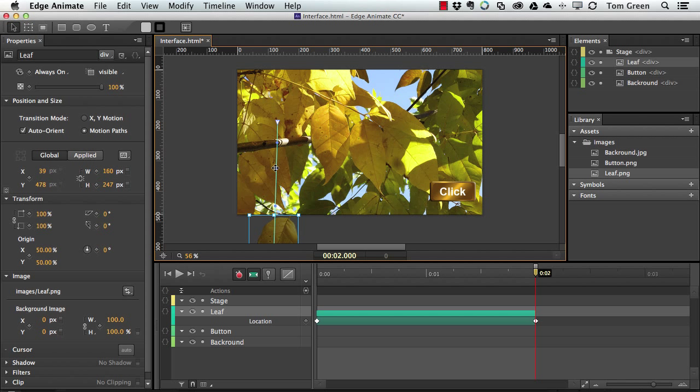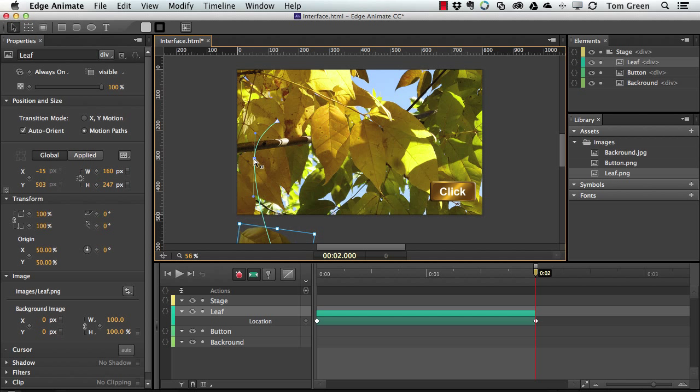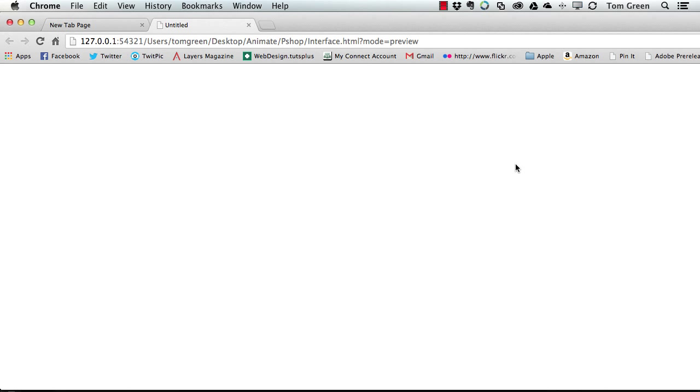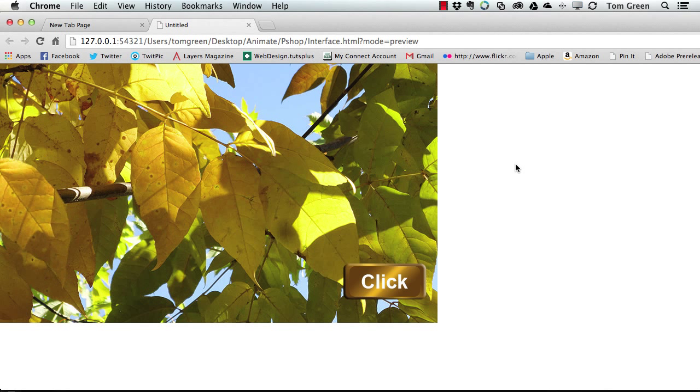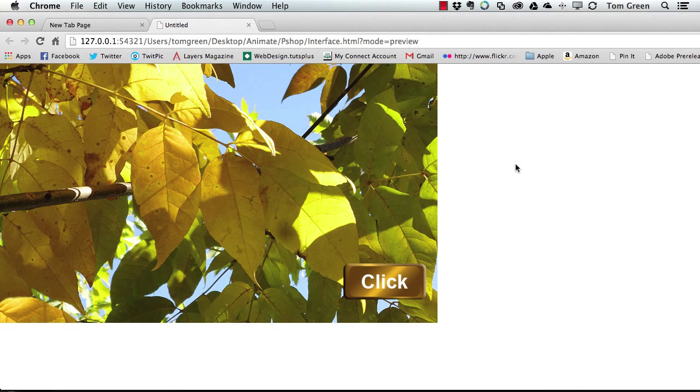And what I want to do is just have it sort of meander out of the image. And if I press Command Return, I can test this in the browser. And here it comes. And there goes the leaf.